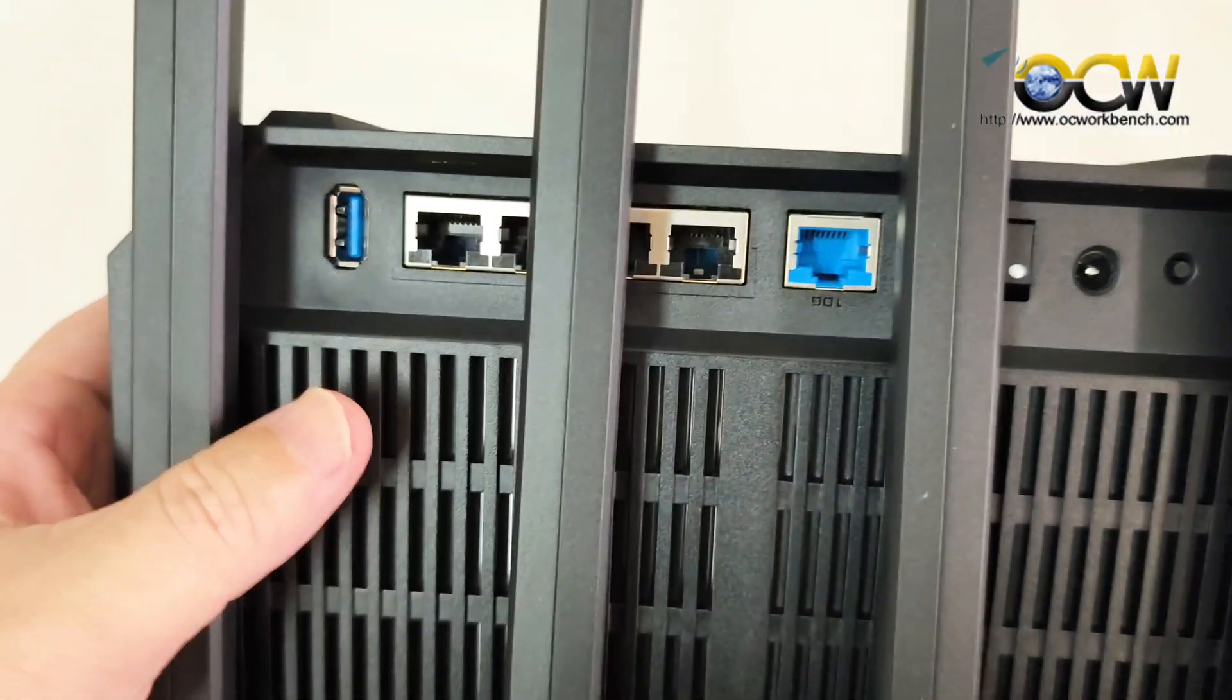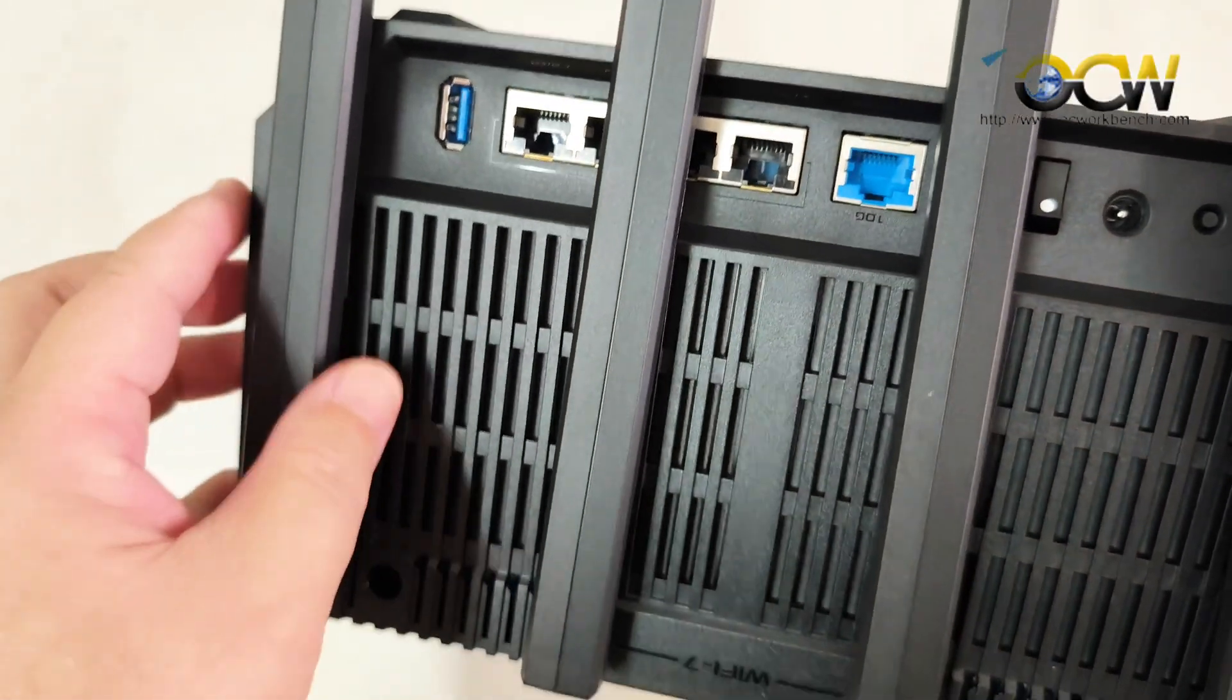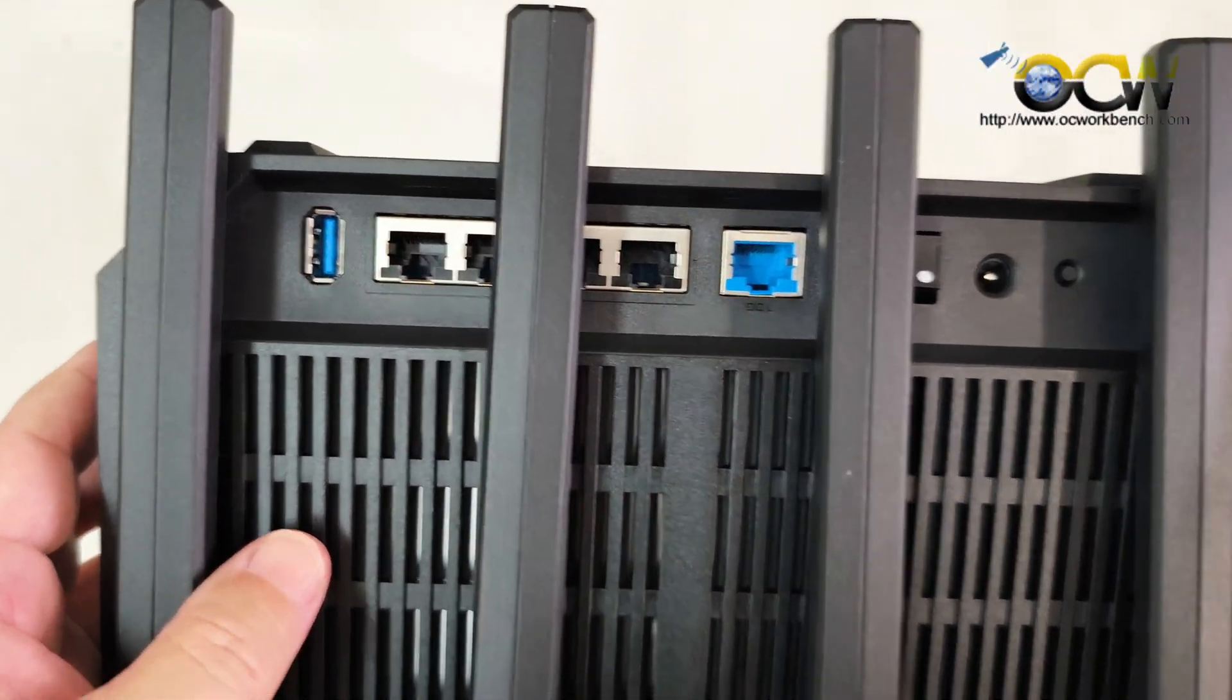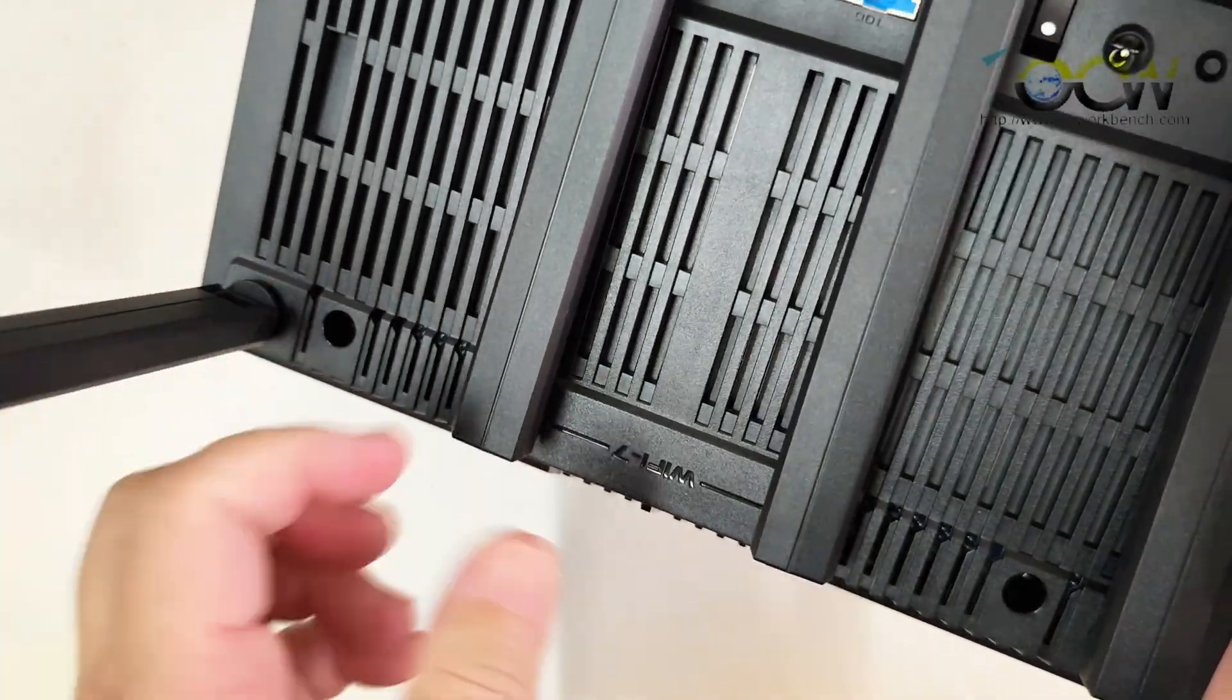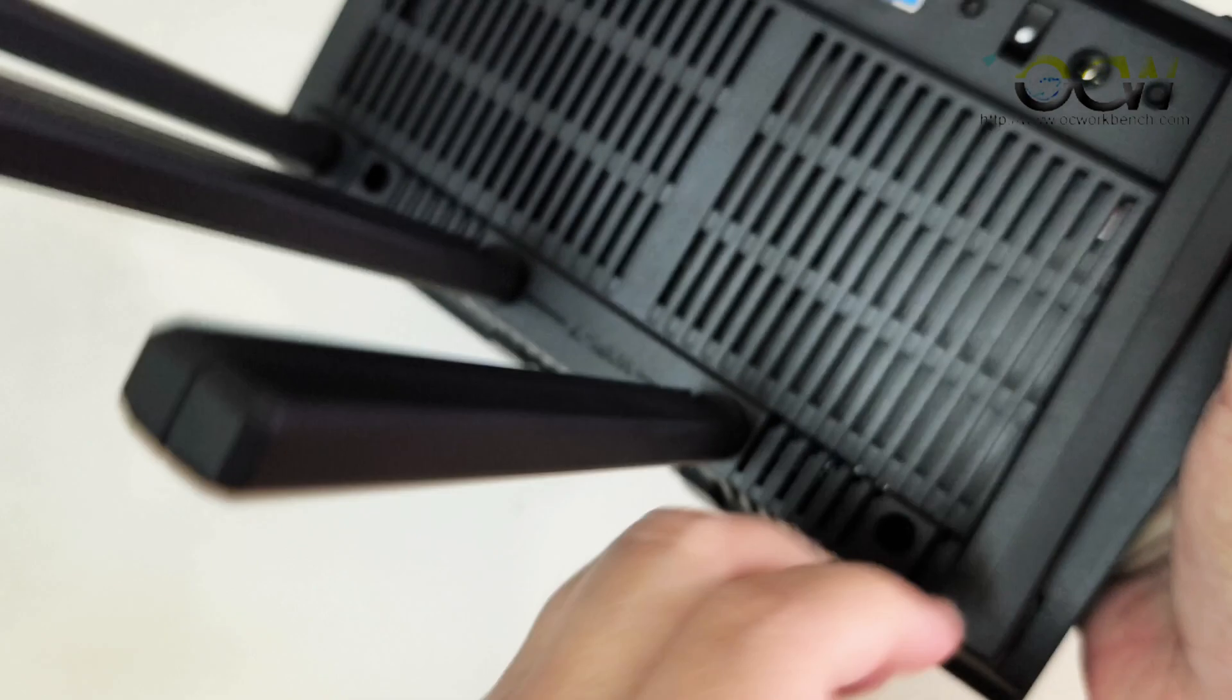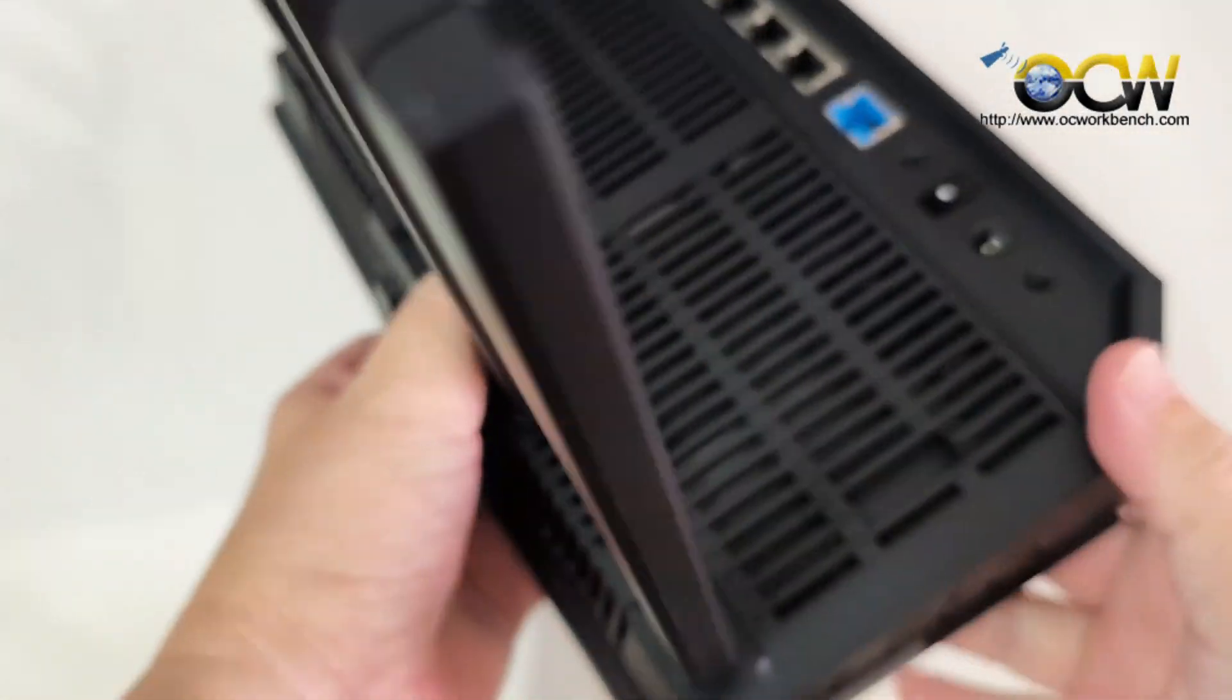Over here is the back plate where you can actually see the LAN and WAN port. The antenna can be adjusted upright like what I do right now.